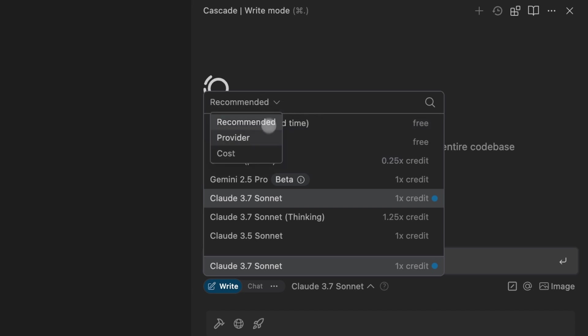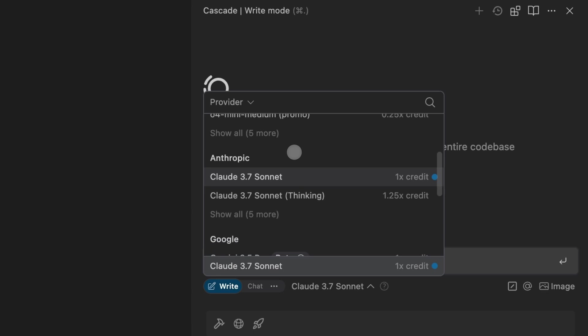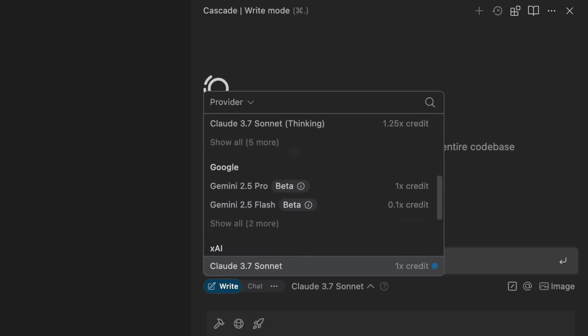Users can even filter by provider to quickly find the model they're looking for. Here you can see models from the most common providers like OpenAI, Anthropic, and Google.